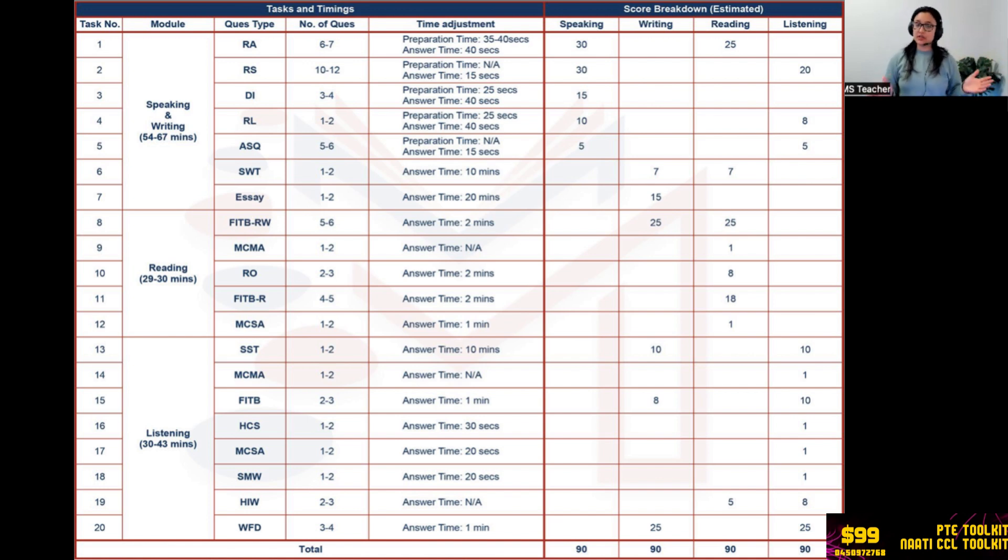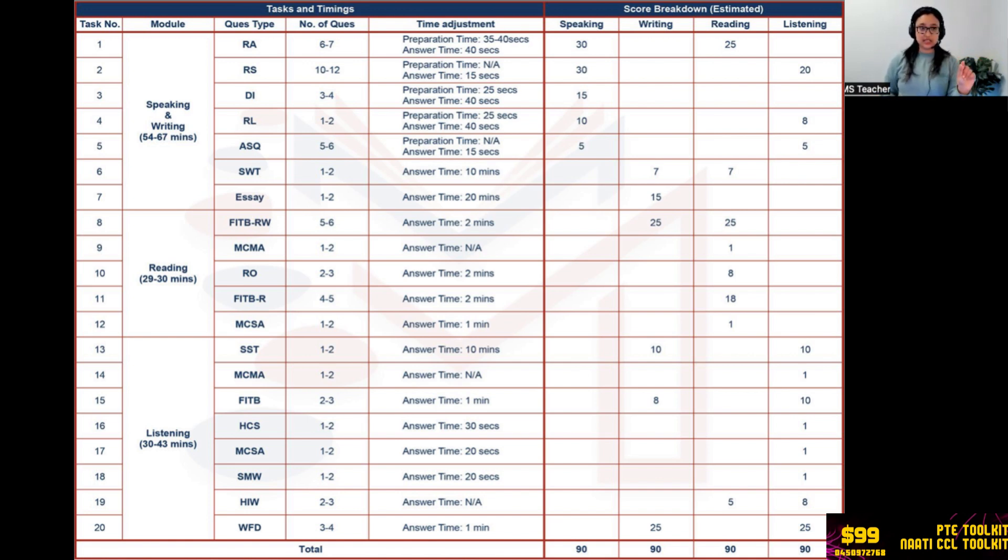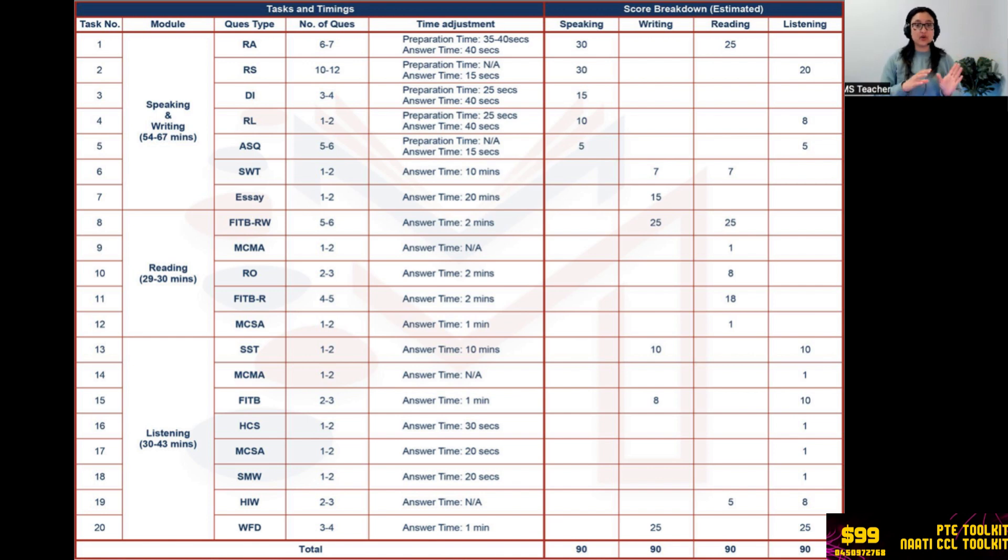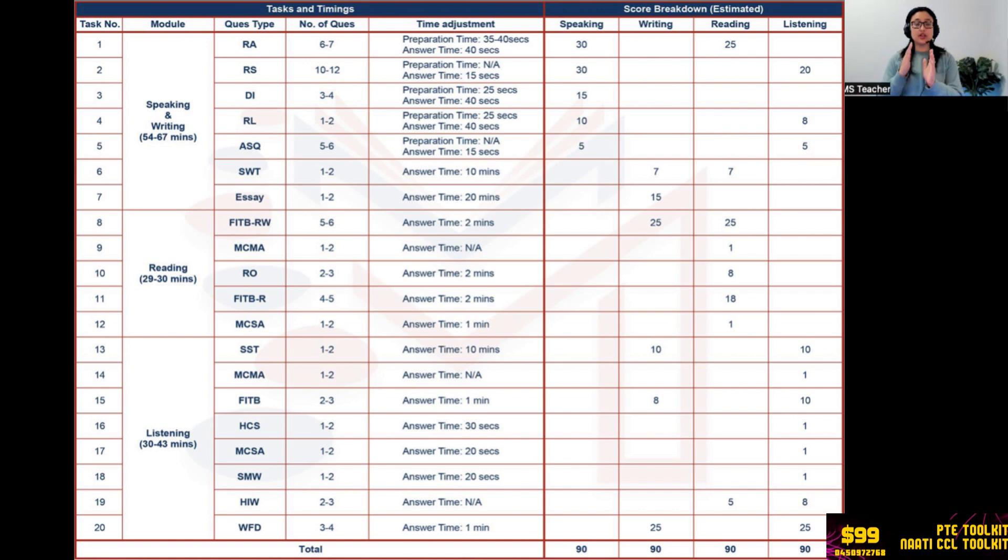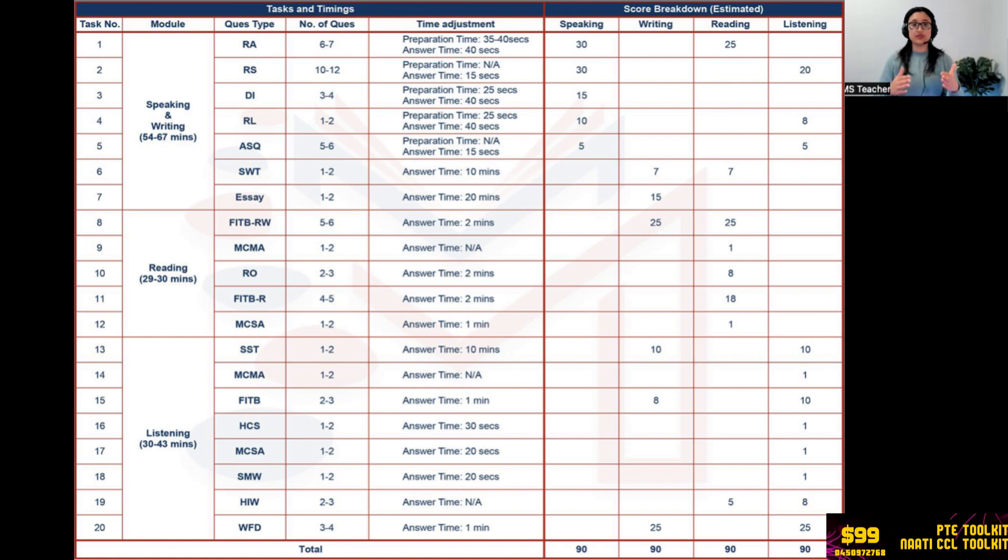Marking wise, you have 30 marks for the speaking section and 25 marks for reading section. The content that you get from Read Aloud goes towards the reading section, so be careful, read all the words properly. Do not skip as much as you can. If you want to skip it because it's a hard word, skip, but make sure that you don't fumble or you don't pause at that point.